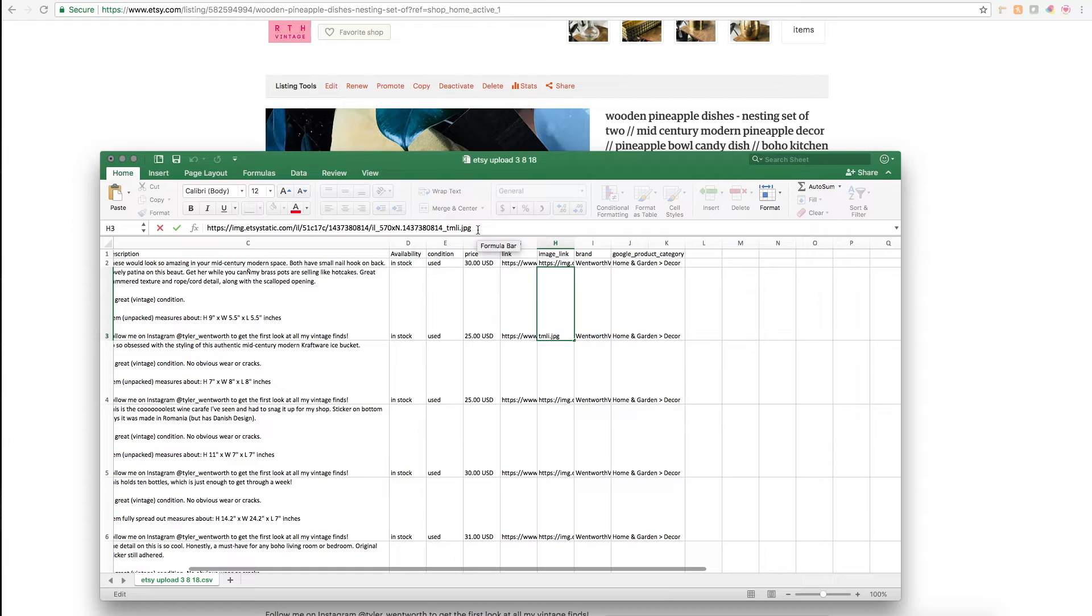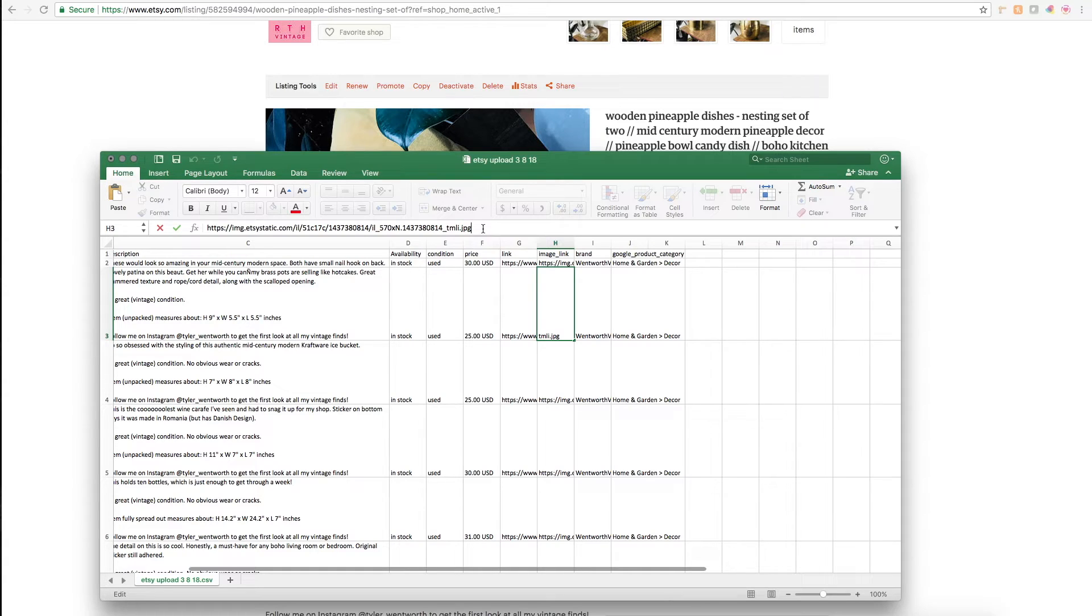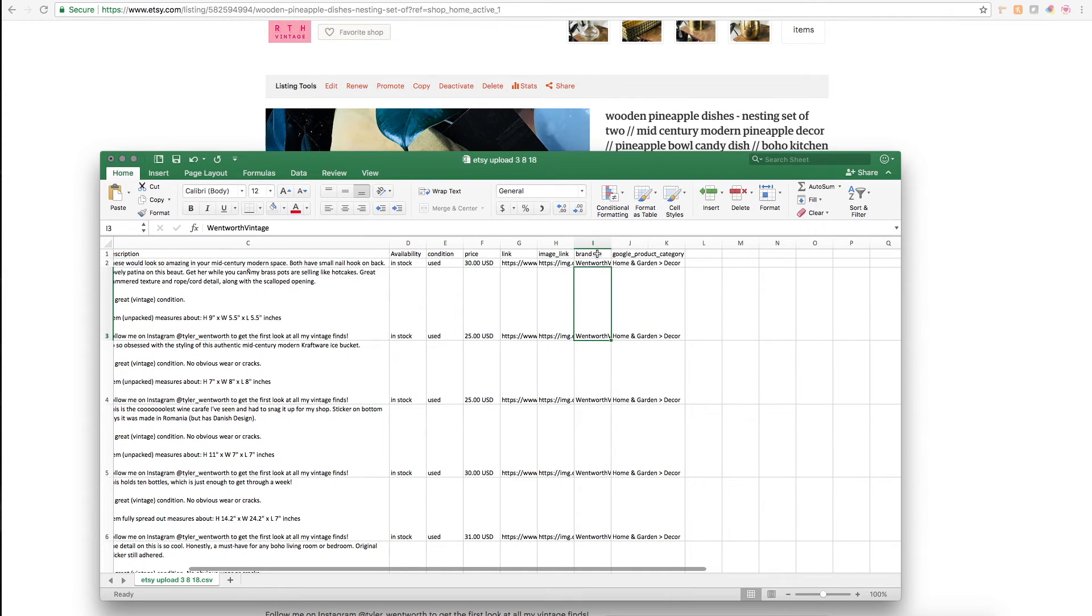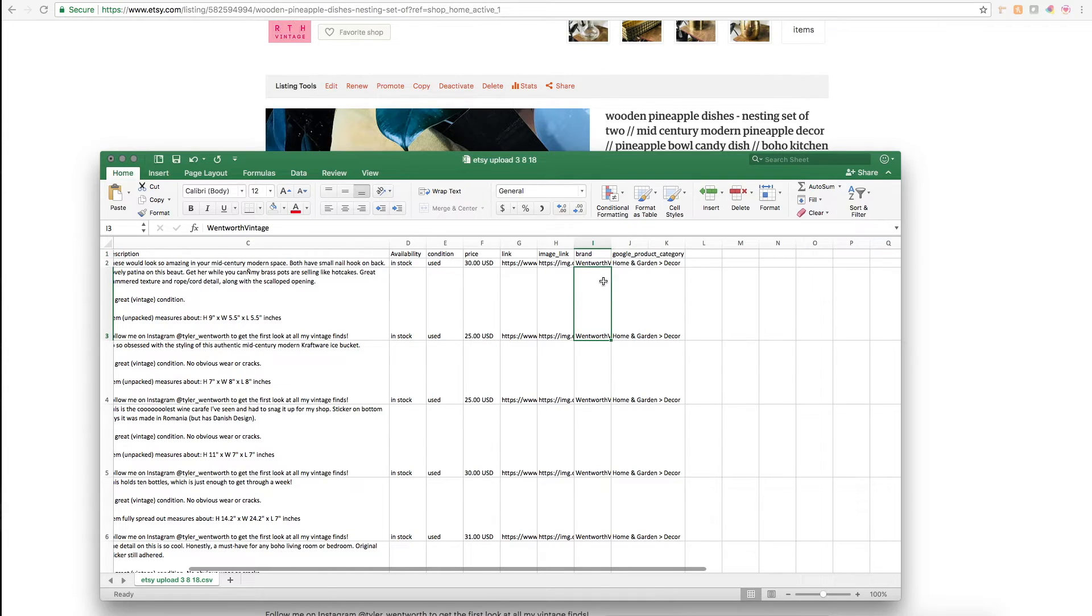Just put that in there and you should be good to go. Or if you'd like to use maybe a higher res image or a different image, you'll just want to make sure that it ends in an image file. You can upload it to Imgur or Dropbox or something like that. Then here you'll put the brand of the product. I just put my Etsy page name in there—use your own discretion.